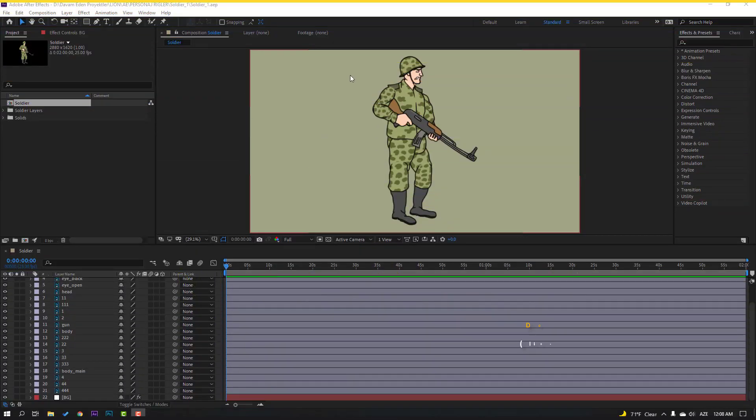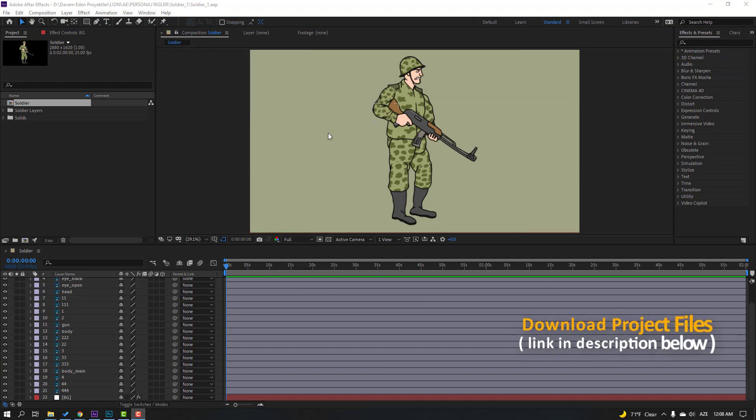I will share this PSD file and this After Effects template.